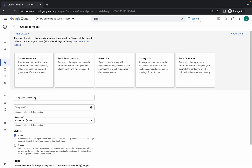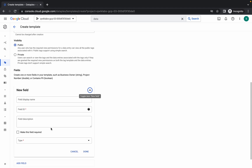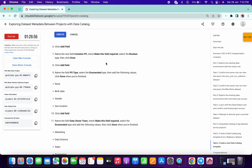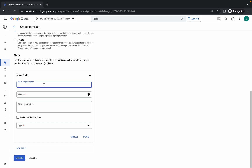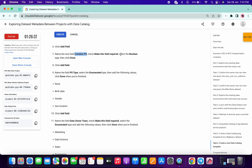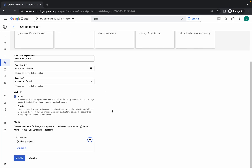Paste the name here and make sure you choose US Central 1. Now click Add Field. Copy the name 'contains_pll' and paste it here. Click on Mark as Required Field and from the type dropdown choose Boolean. Mark the field as Boolean. Click Done.